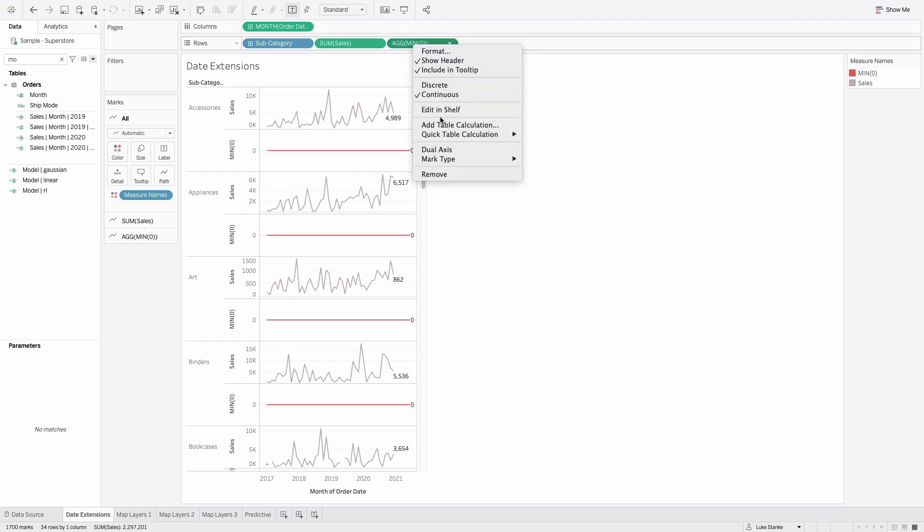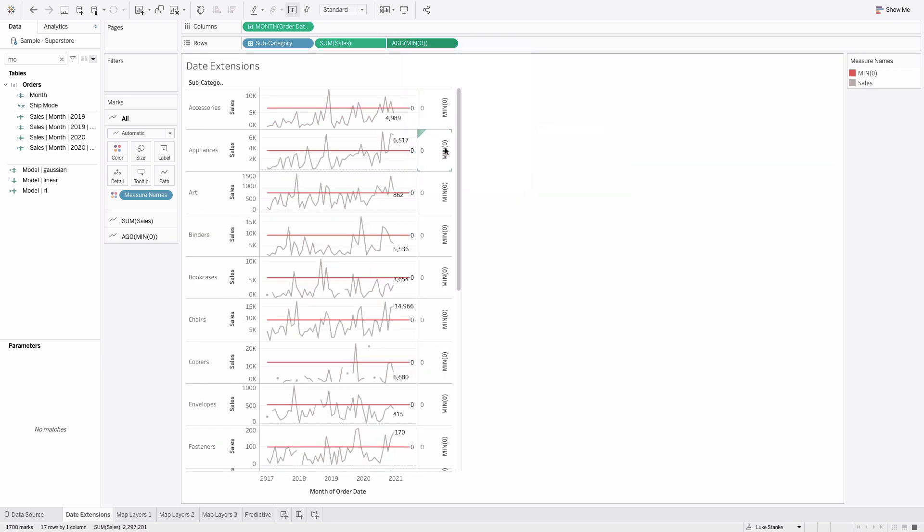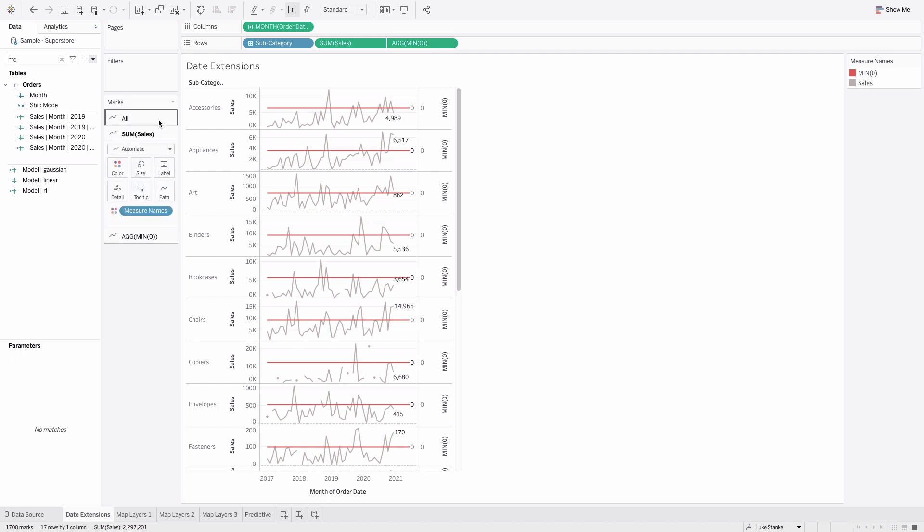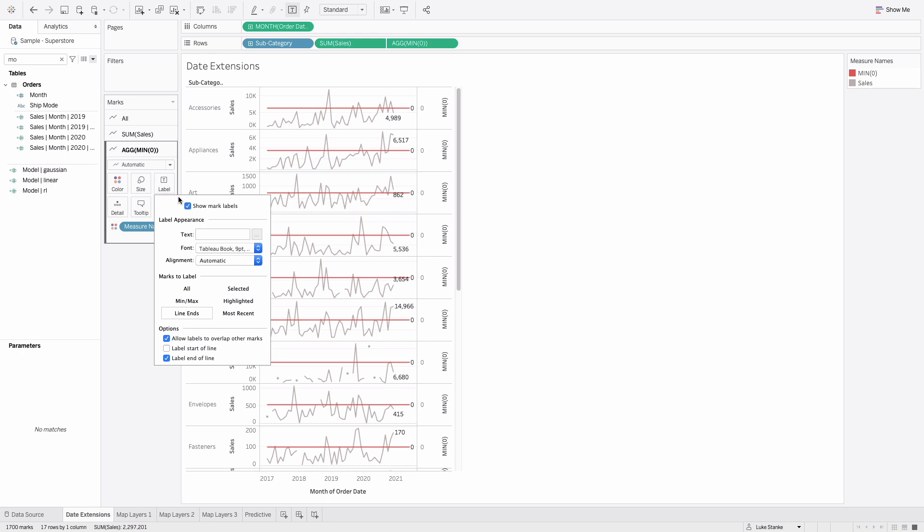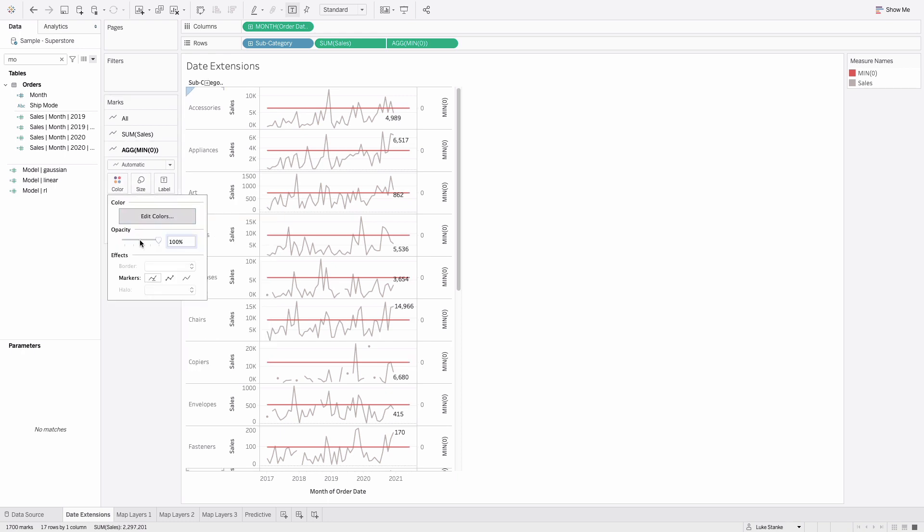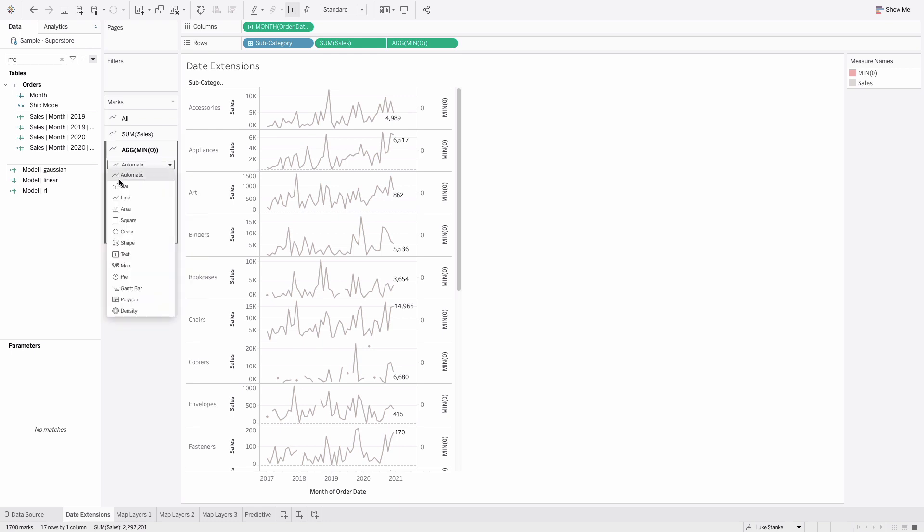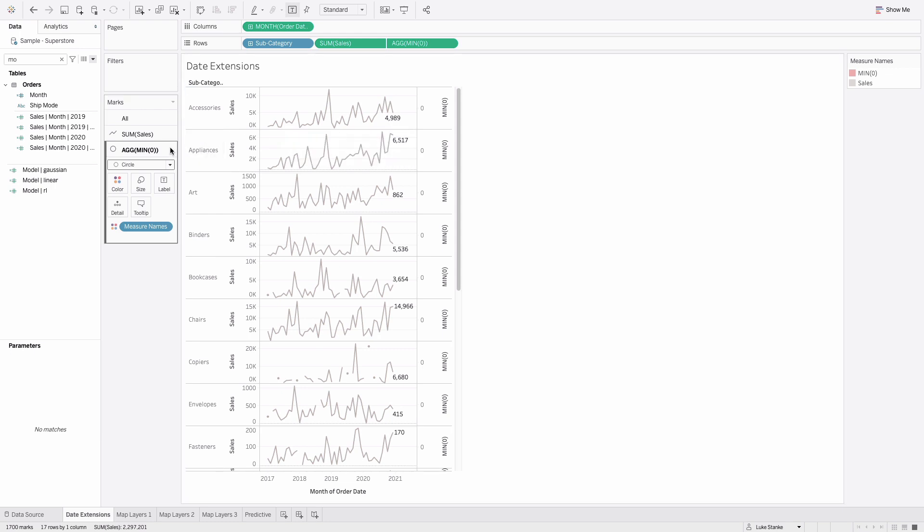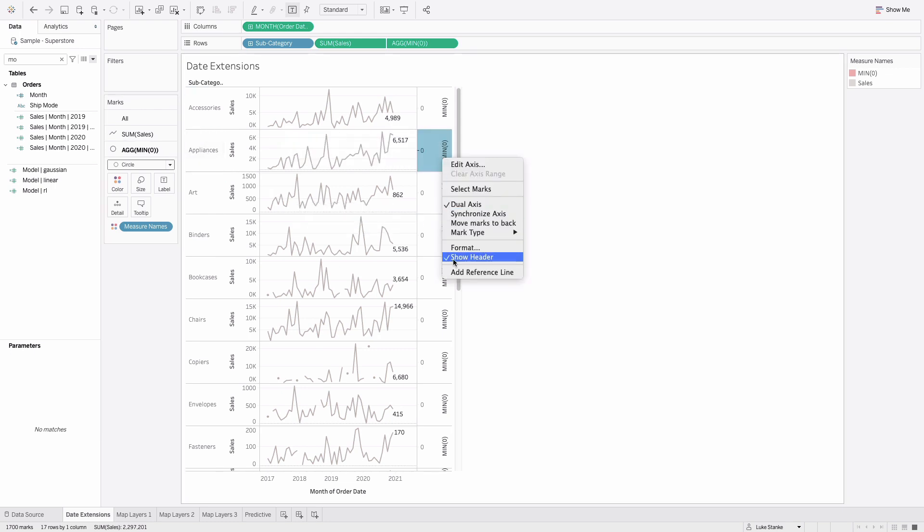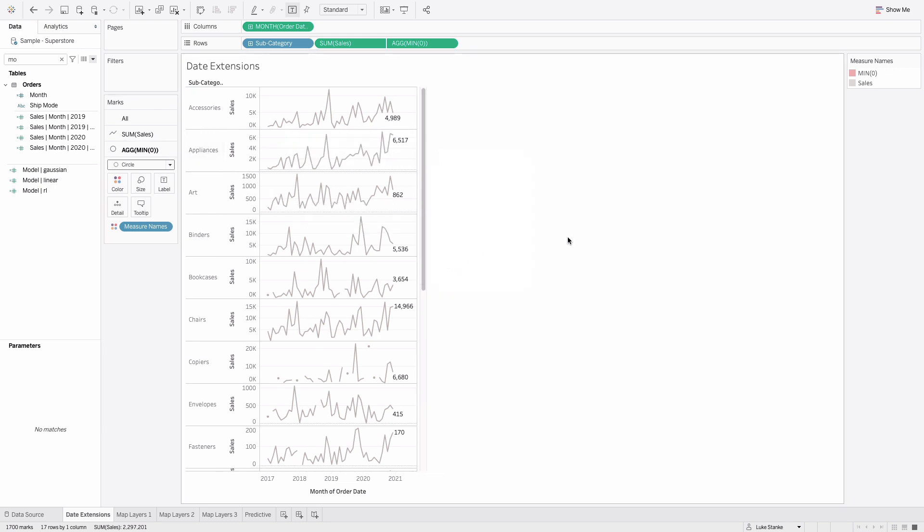We've got that line showing up. What I'm going to do is turn off that label. I'm going to go to label the min zero marks card, turn it off, then set the color all the way down. Frankly, I could choose any type of mark here. They're not going to show up at all. Then I can just hide this header.